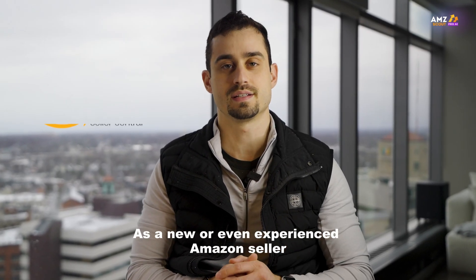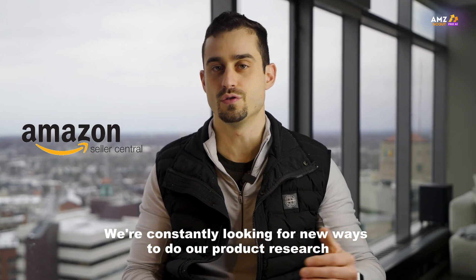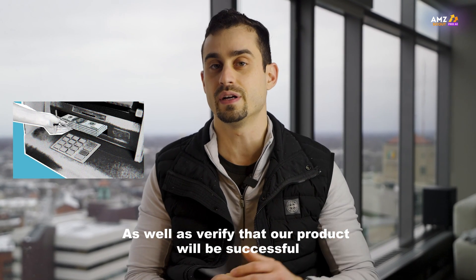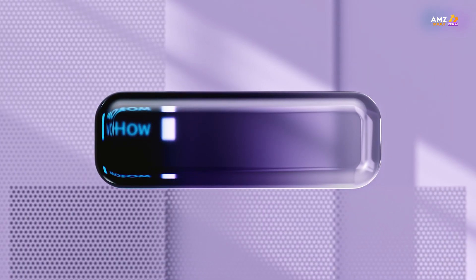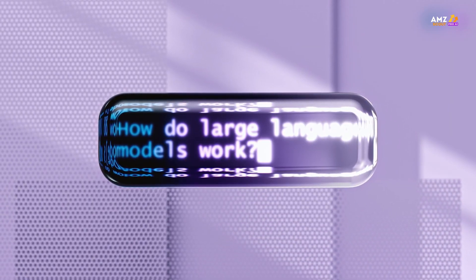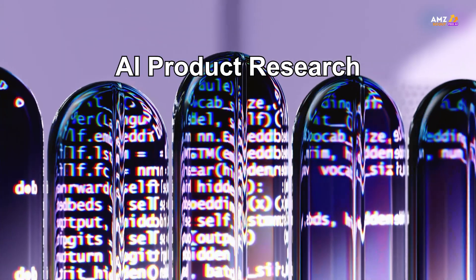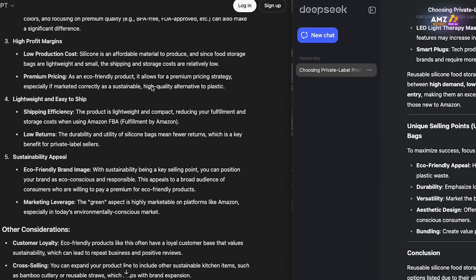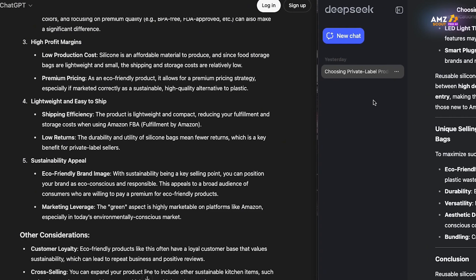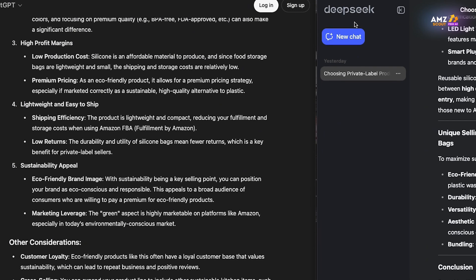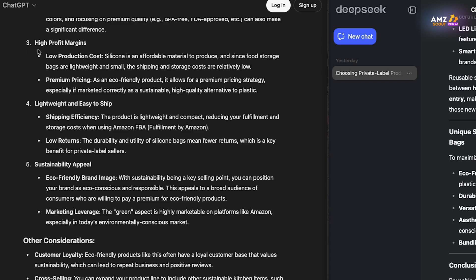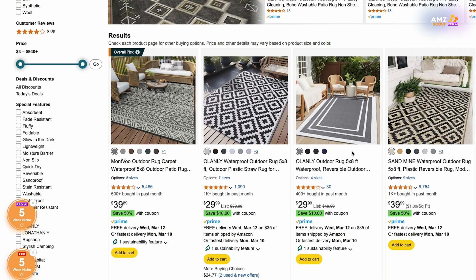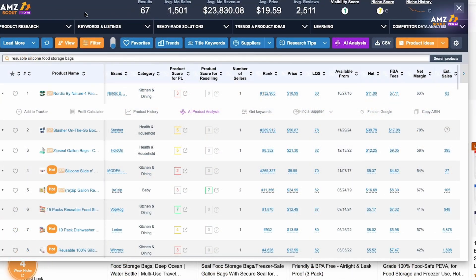As a new or even experienced Amazon seller, we're constantly looking for new ways to do our product research as well as verify that our product will be successful. In today's video, we're going to take a deep dive into AI product research and everything you need to know. My name is Andre and I've teamed up with AMZScout over the past two years. Today we'll look at two widely popular AI tools, DeepSeek and ChatGPT, to evaluate both using the same prompts, see the different results, and more importantly, how to validate your findings.